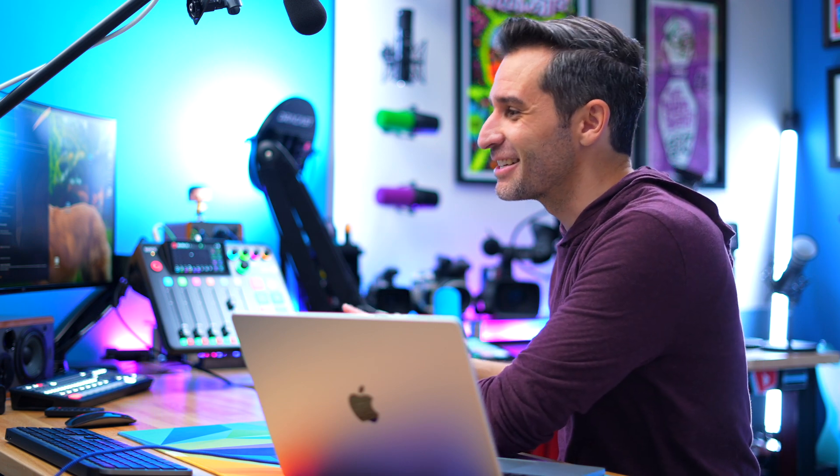By default it will start at 50%, and I think that is way too much. The goal with these kinds of effects is to be very, very subtle — you don't want to draw attention to the fact that you're using them. So I usually start somewhere more around 15% and I try not to go past 25% if possible. If I take it all the way up to 100%, it's going to start sounding a little bit funky and garbly and wavy.